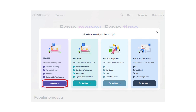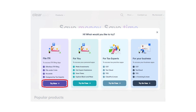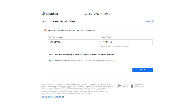Now click on the Try Now button to file ITR and login to your account. Step 3: After logging in, link your PAN by entering your PAN card number and date of birth. The linking shall be complete with an OTP verification either through IT department registered mobile number or Aadhaar registered mobile number.